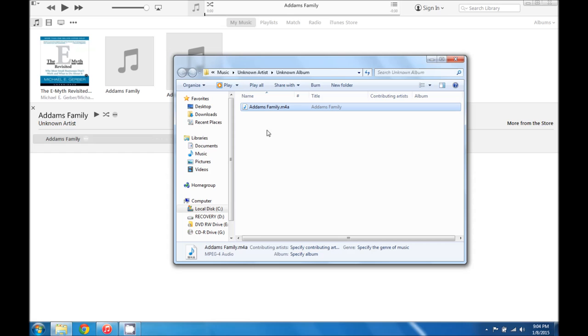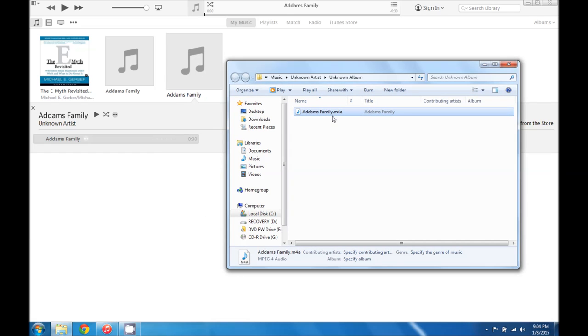And we can see that we've got adamsfamily.m4a in the Windows Explorer. What we're going to do is click it and we're going to change this to m4r.